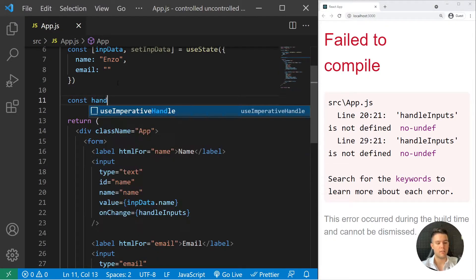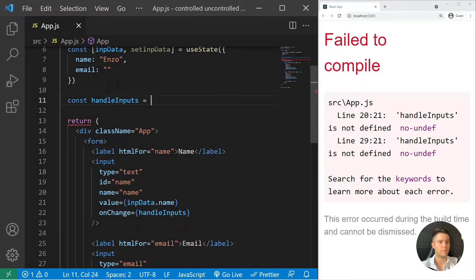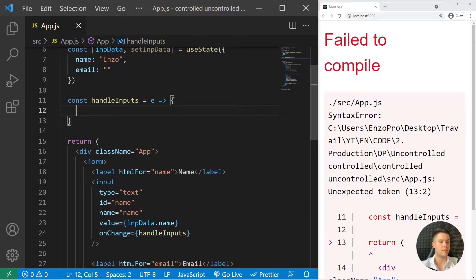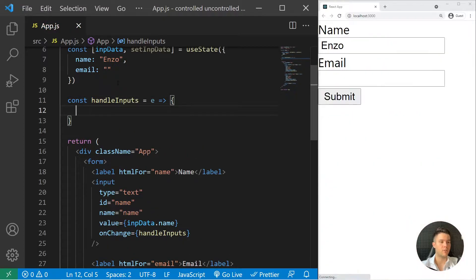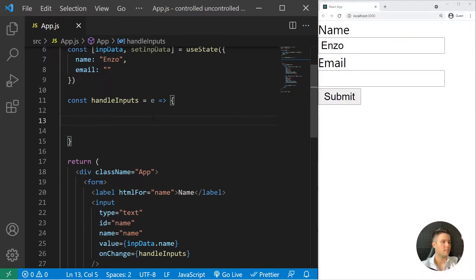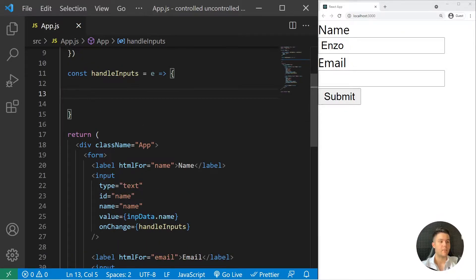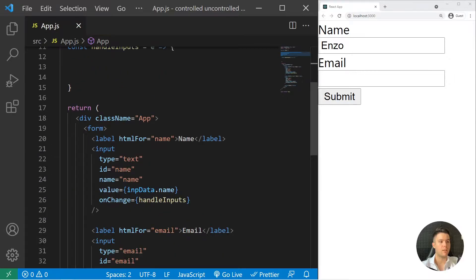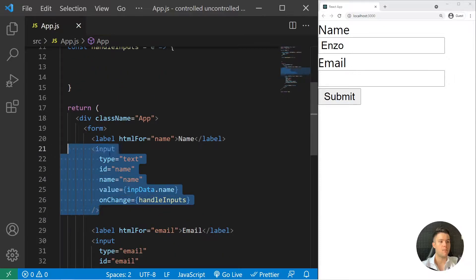So const handleInputs takes the event object parameter e. We need to create this function and then change the state accordingly with the input.